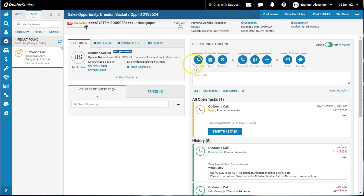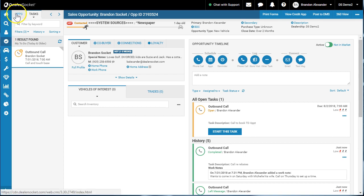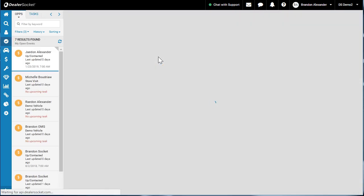I want to quickly touch on these three icons for Opportunity Timeline — it's the scheduling feature. Phone calls and appointments are typically going to be the two most commonly used scheduling pieces. The only other one that would be used is under Reminder, and that's Send Email. This might be a section we've reviewed before in another video on Opportunity Management and how to manage your opportunities.